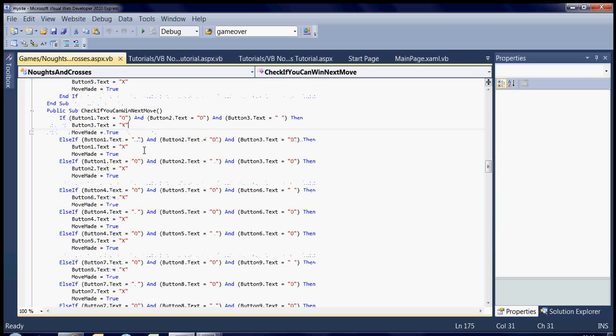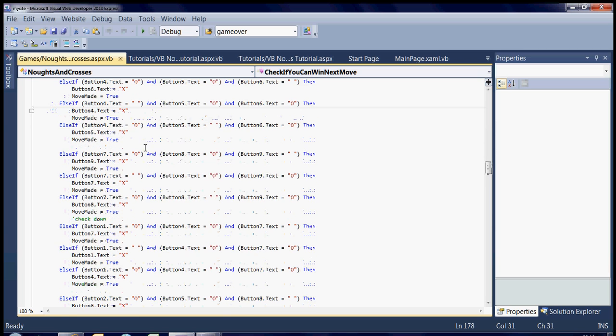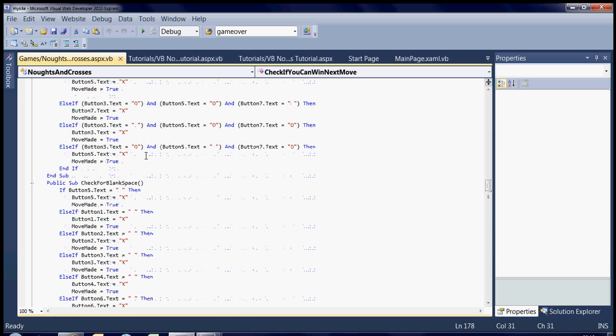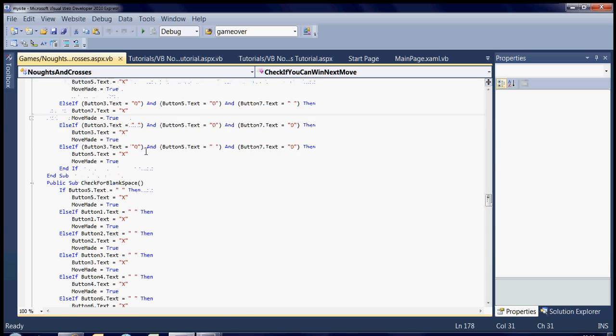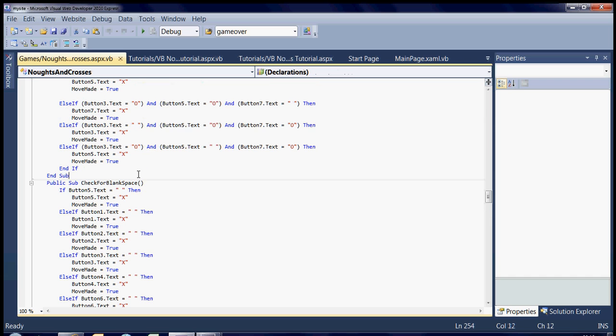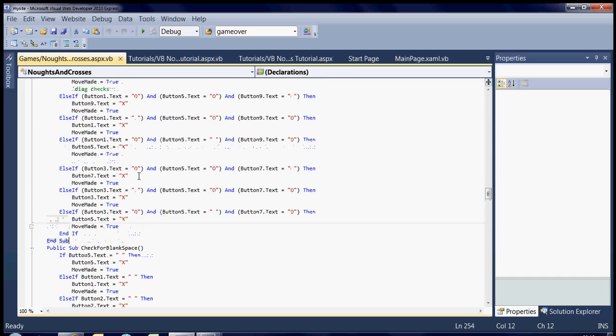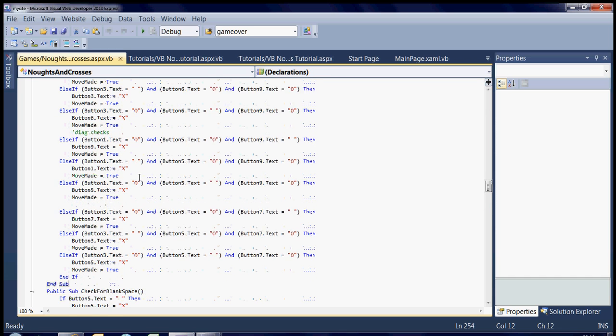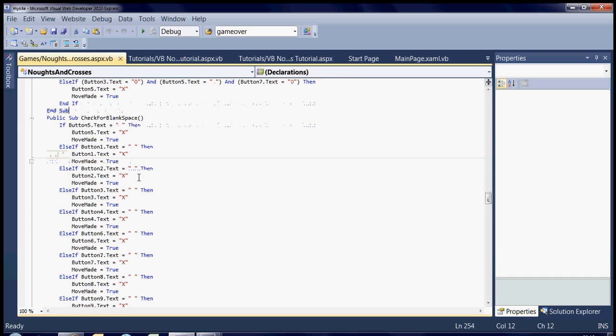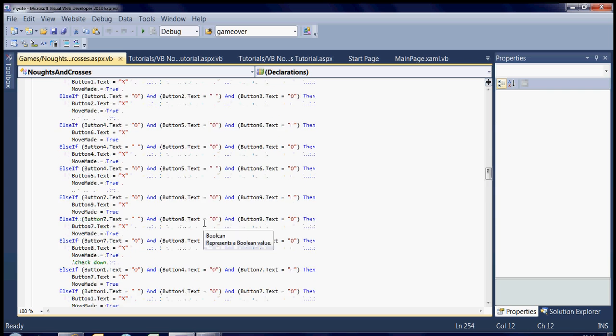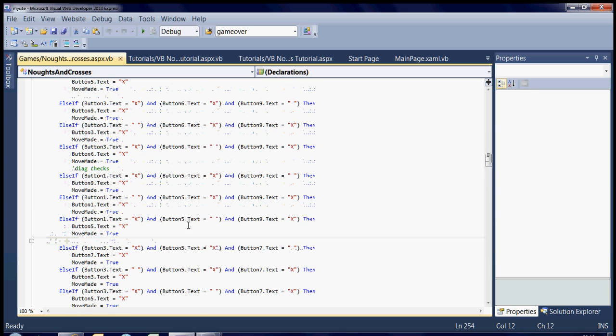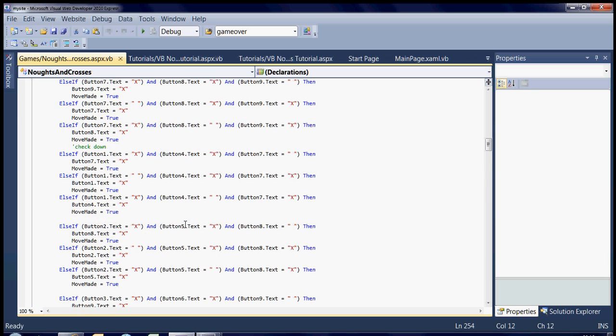Okay, so that code should all be very familiar. Then basically, all it needs to do, if it can't win next move and you can't win next move, we've got to check for blank space. But I believe it may do something else first. Yeah, so we've got to check if the computer can win in two turns.